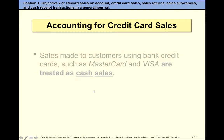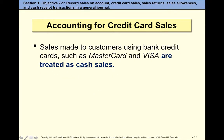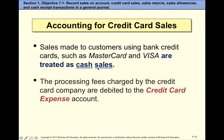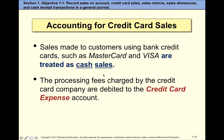Sales made to customers using bank credit cards are treated as cash sales. Even though the customer uses a credit card, the bank guarantees we will receive cash, usually immediately on the same day. If the customer fails to pay their credit card bill, we still collect cash. The risk lies with the bank that issues the credit card, so the bank takes that risk upon themselves.